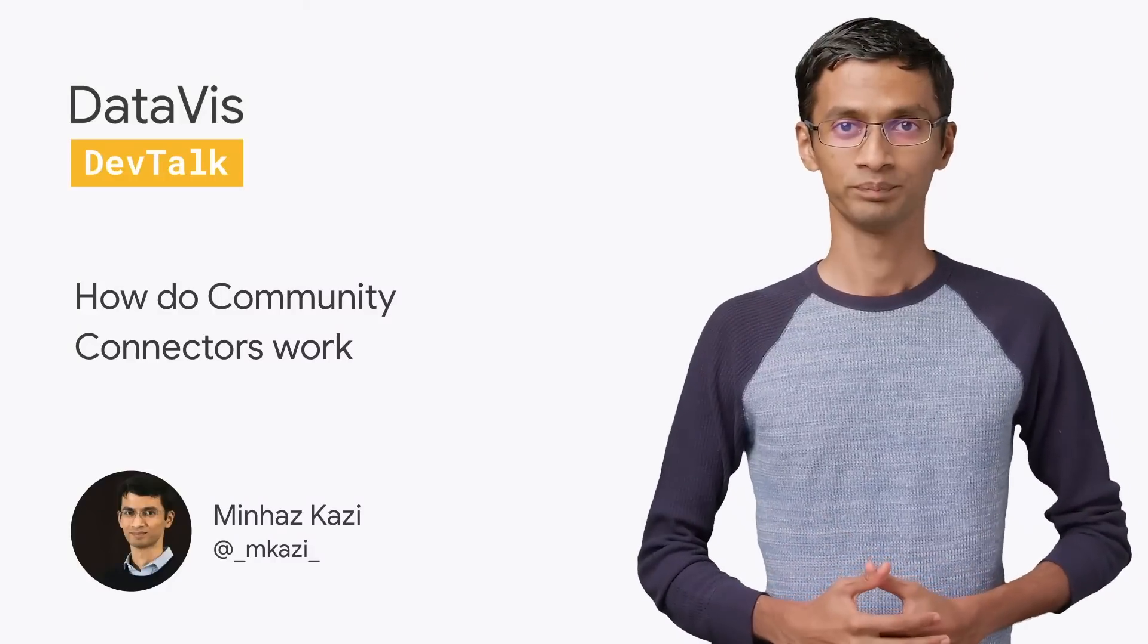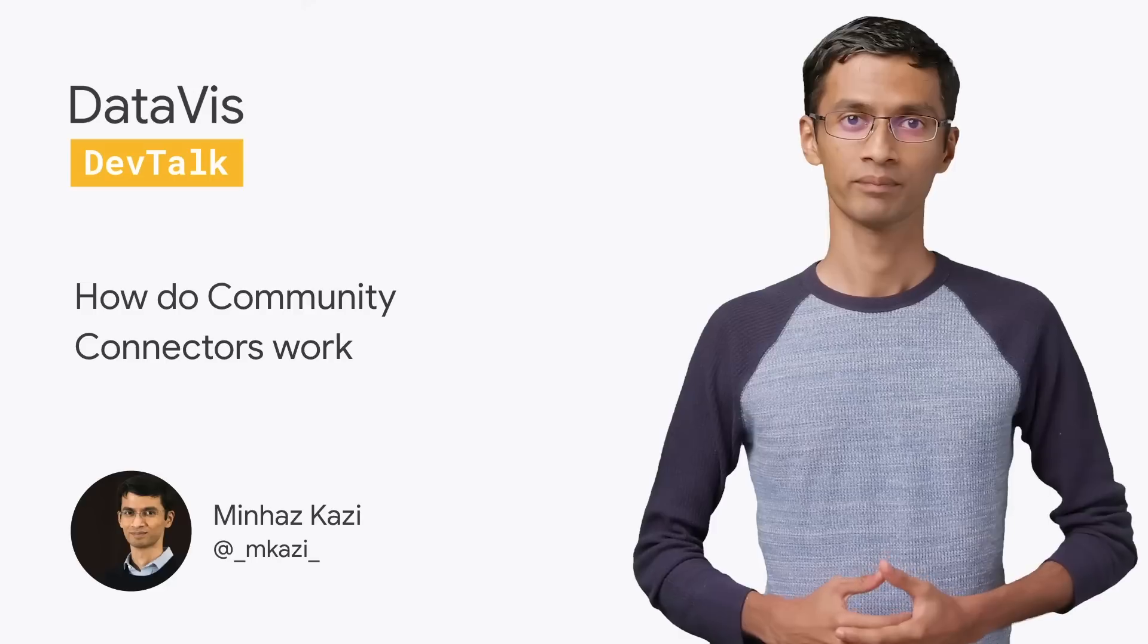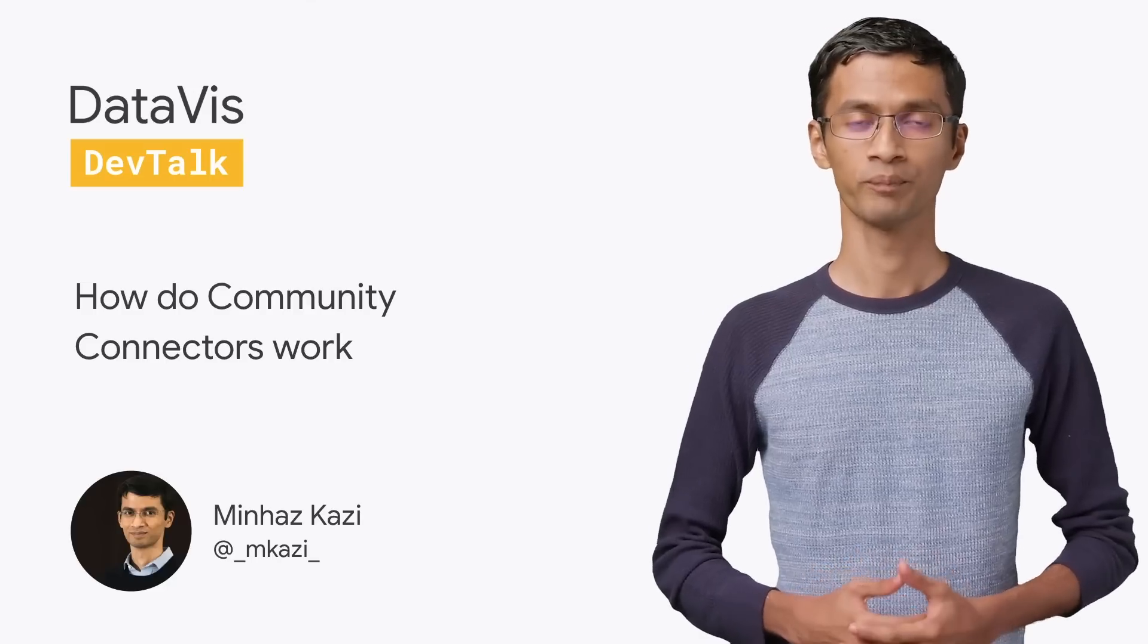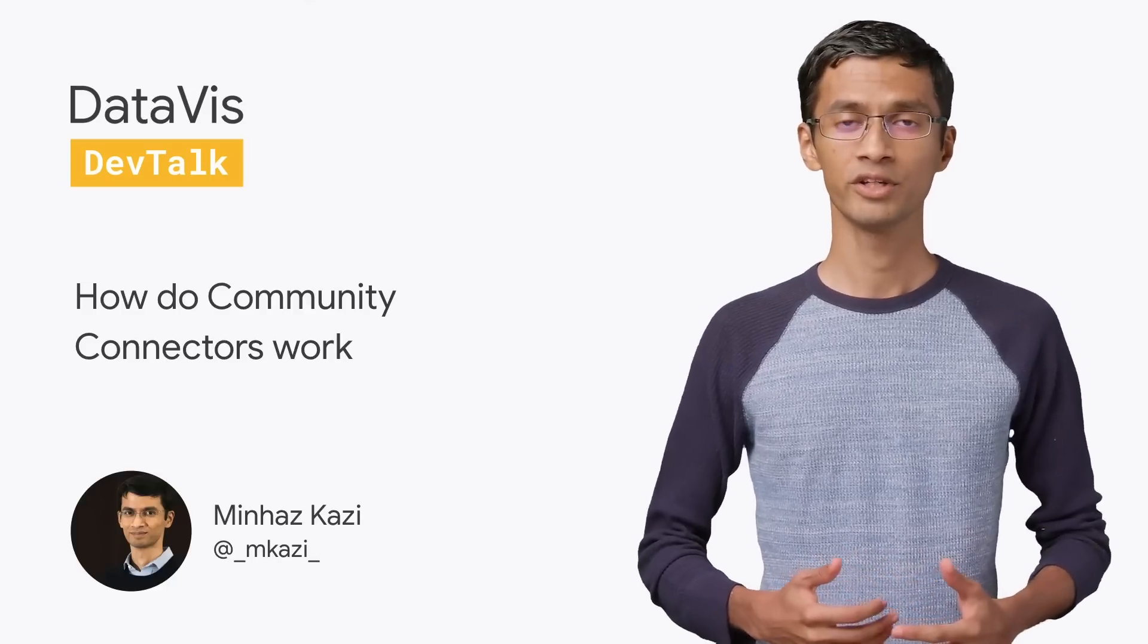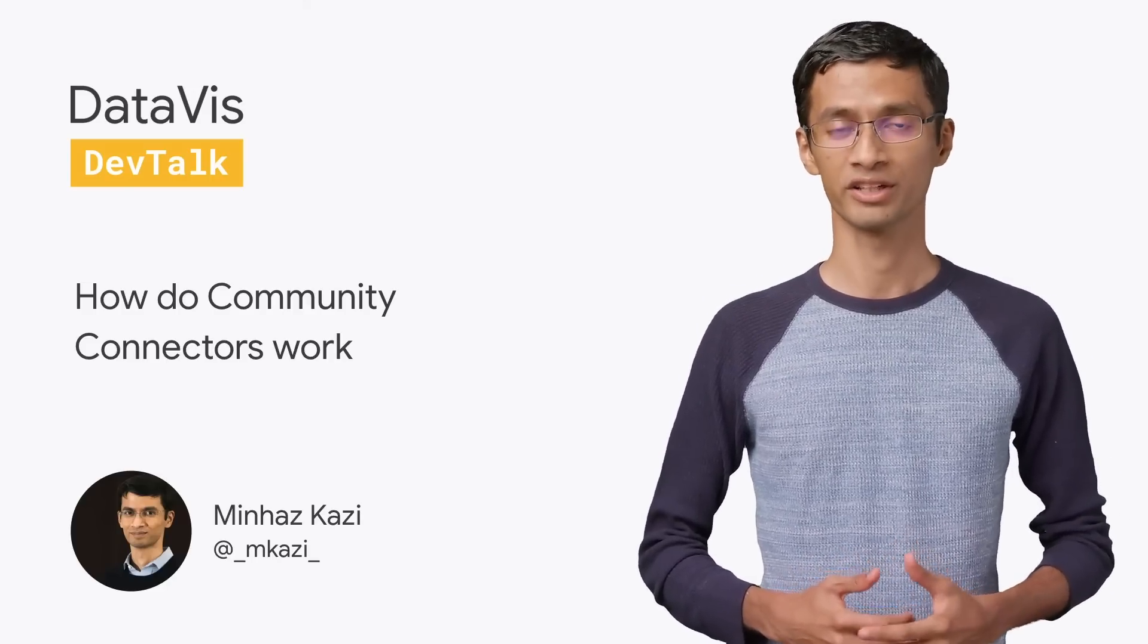Welcome to DataViz Dev Talk. I'm your host, Minhas Kazi, Developer Advocate for Data Studio. In this video, we'll show you how Community Connectors work.